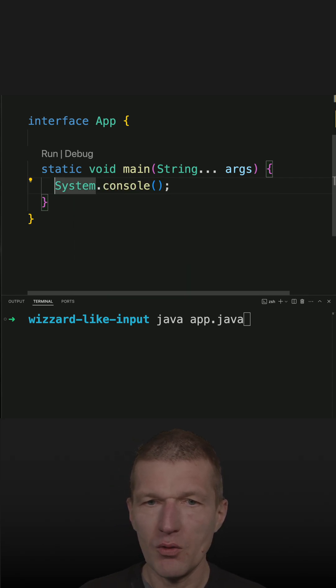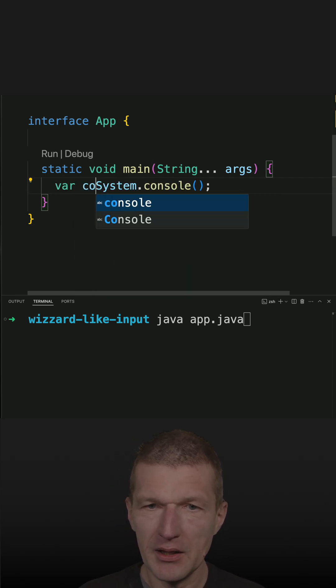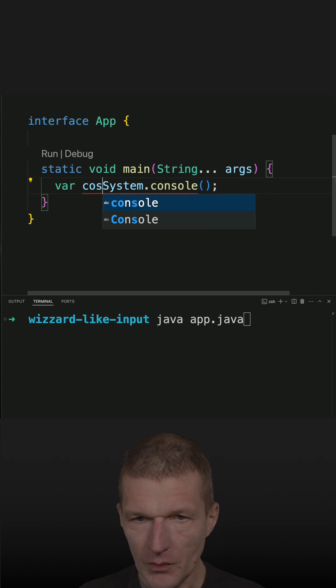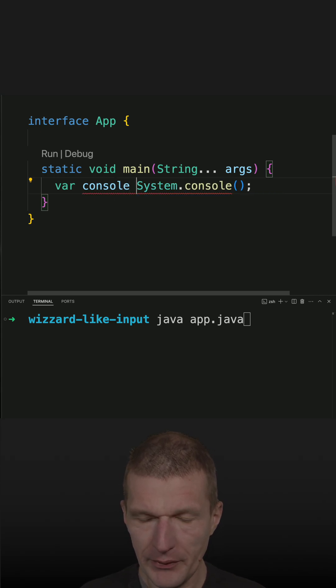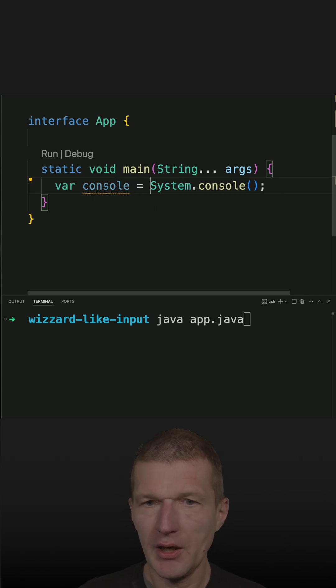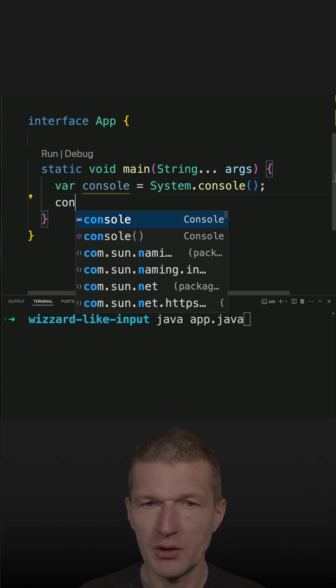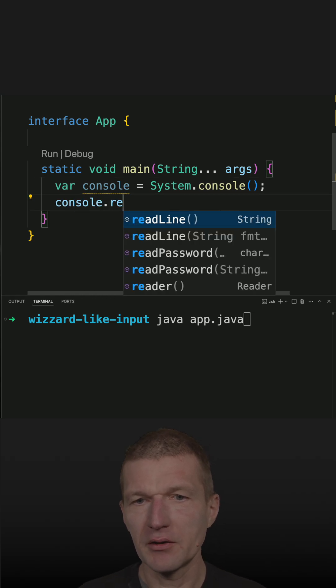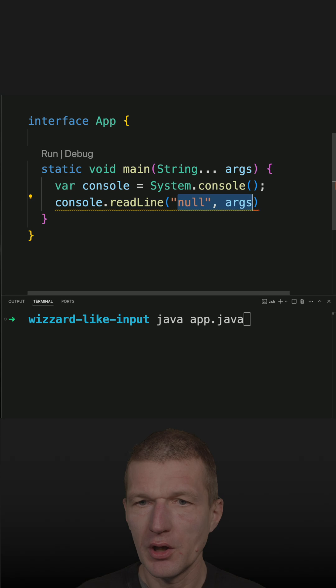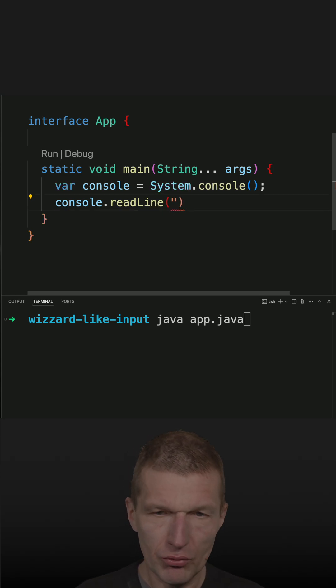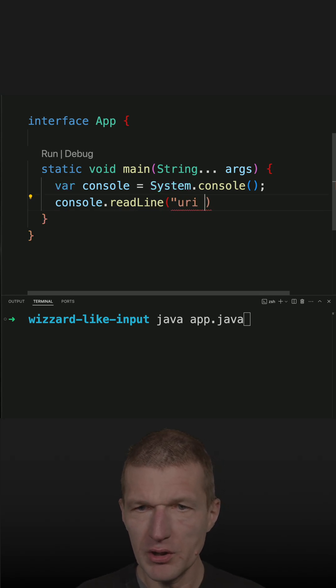Now what I get back is the console with a very useful method, and the method is readLine with the prompt. What I would like to do is the URI. This is the prompt.